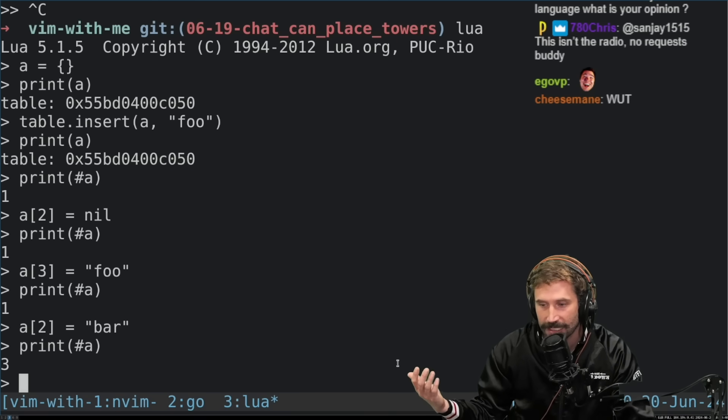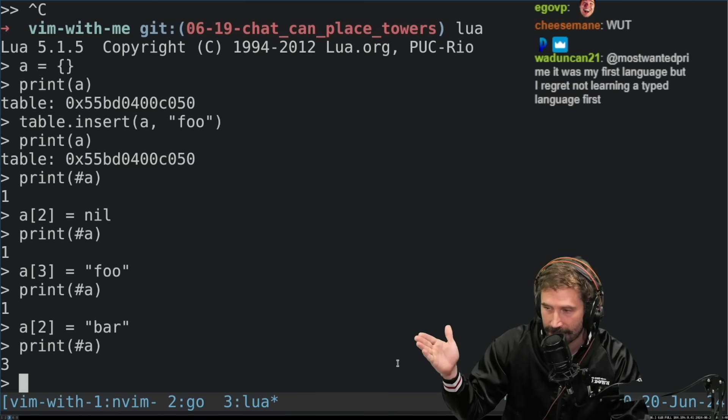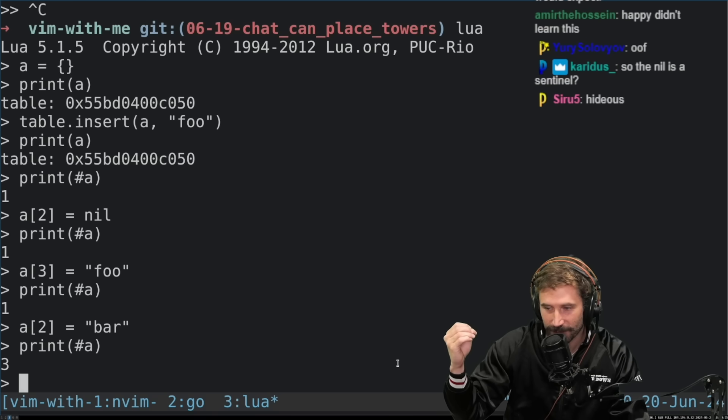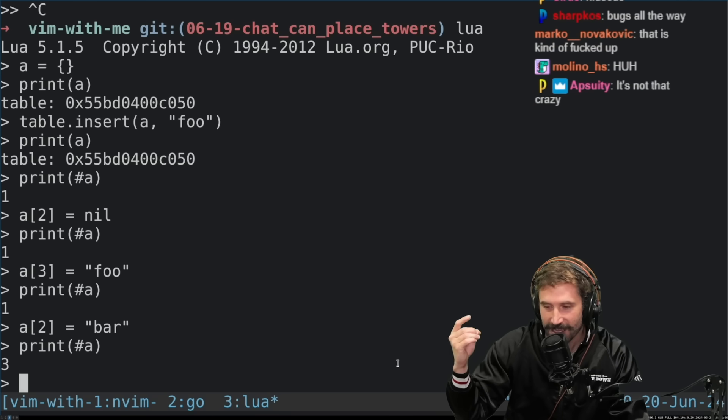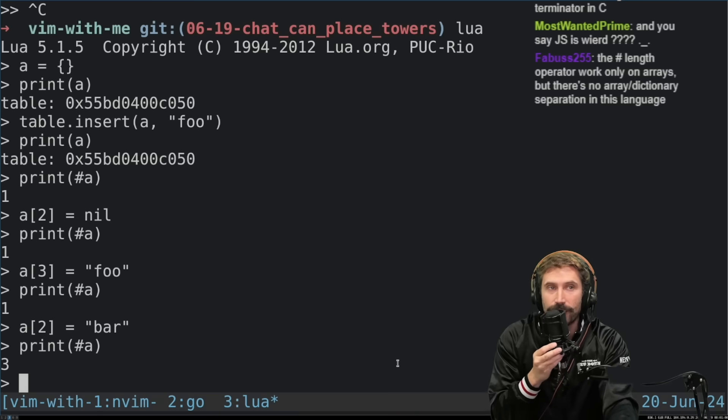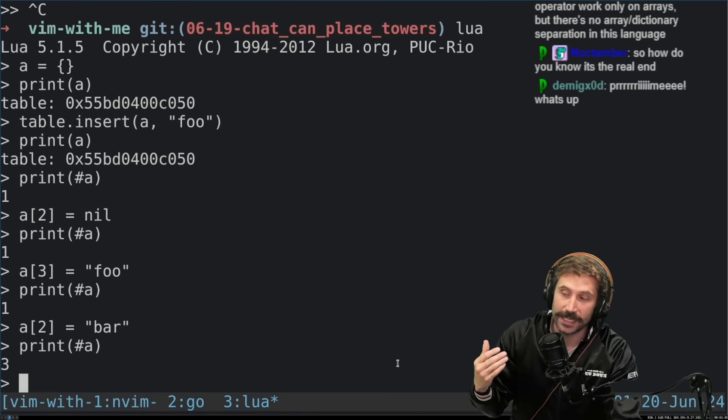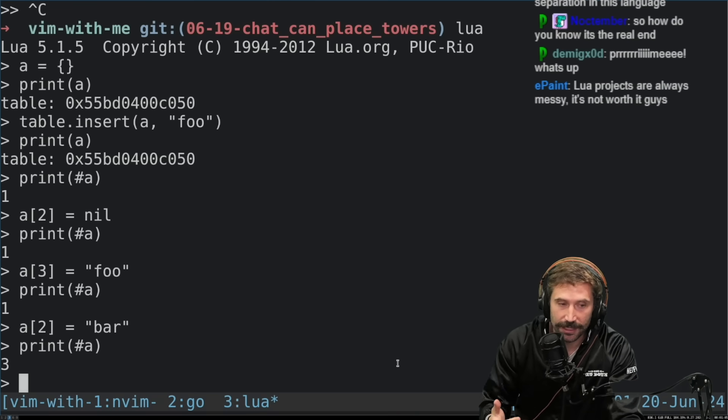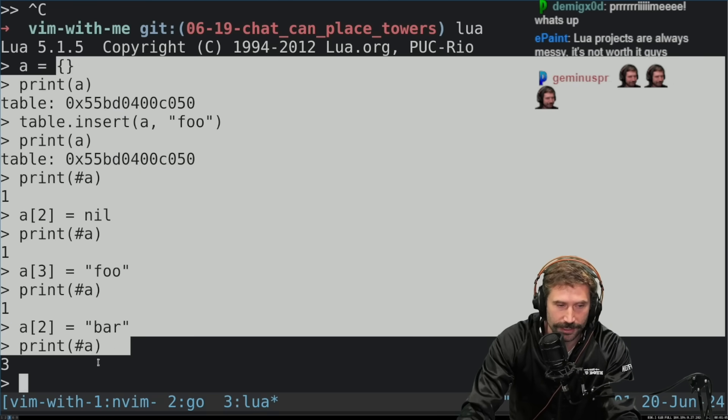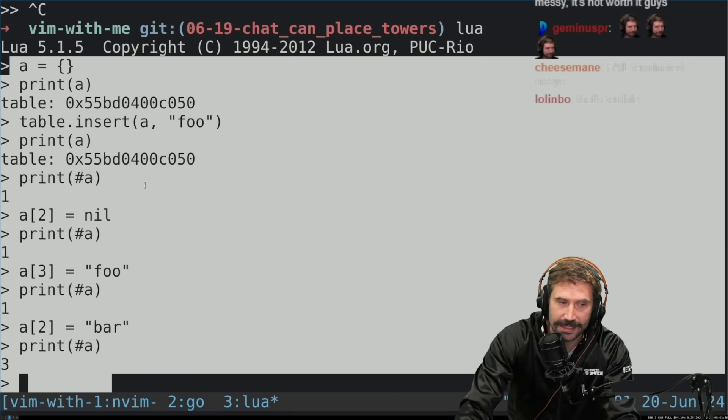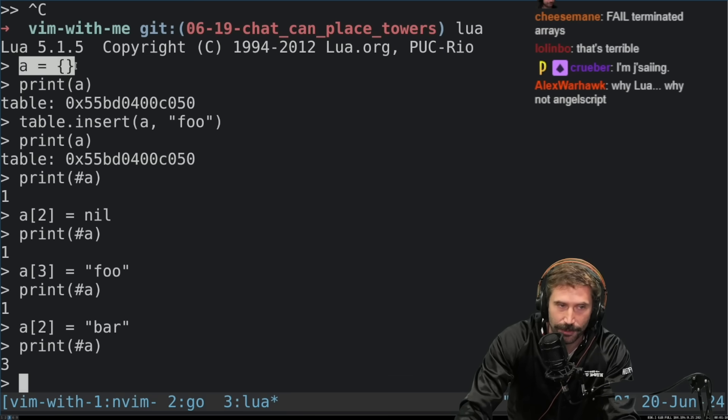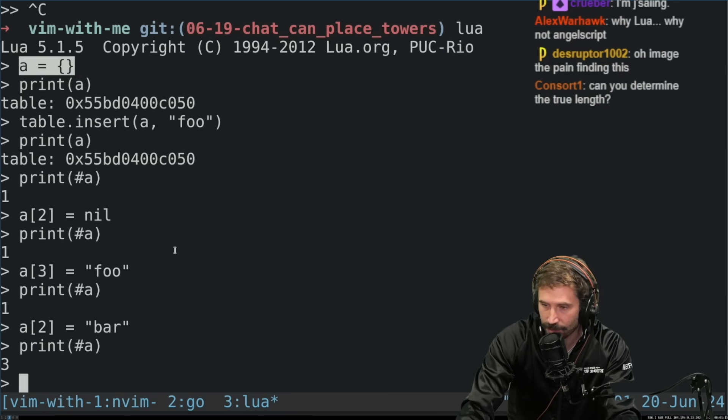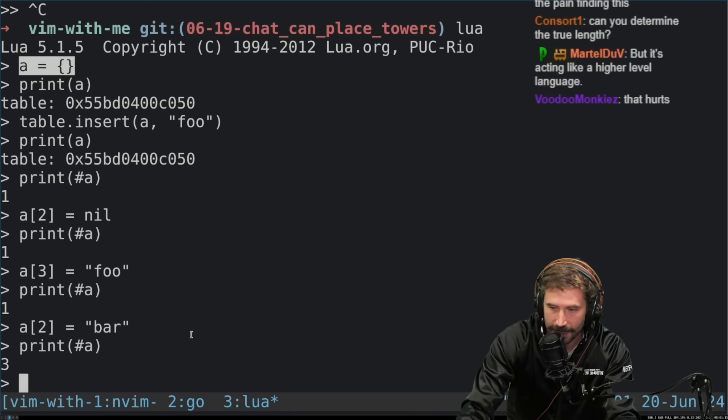It determines the length by the first nil that it encounters. Null terminated arrays. Yes, nil terminated arrays. I would say that is the biggest downfall to Lua. The reason why makes perfect sense, but there are no, what's it called? This is not a fat pointer. A table is not a fat pointer. It does not contain the length. And so I really don't like that at all.